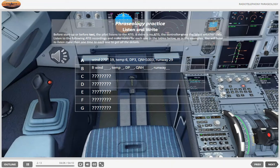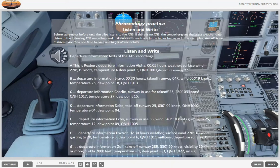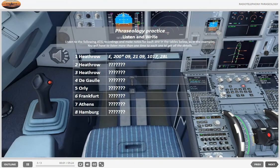Check. When you think you have all the correct details, check with the text. Listen and write. Exercise 2. Listen to the ATIS recordings from specific airports and make notes for each one.